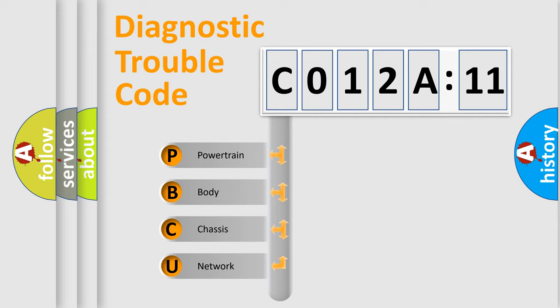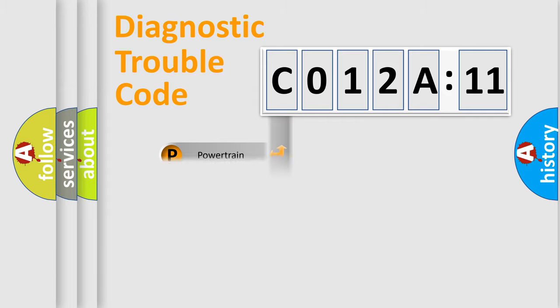We divide the electric system of automobile into four basic units: Powertrain, Body, Chassis, and Network.